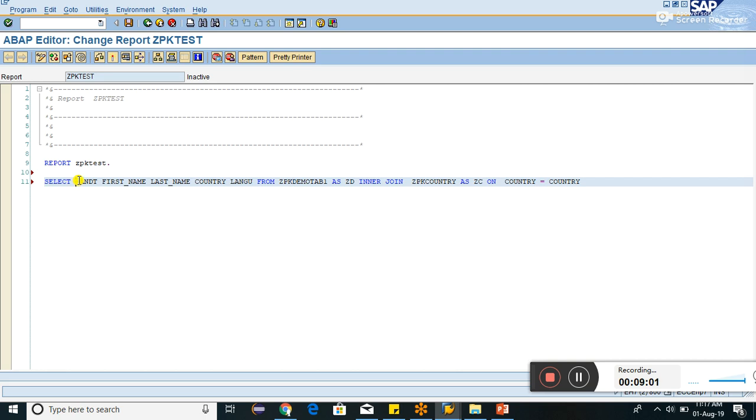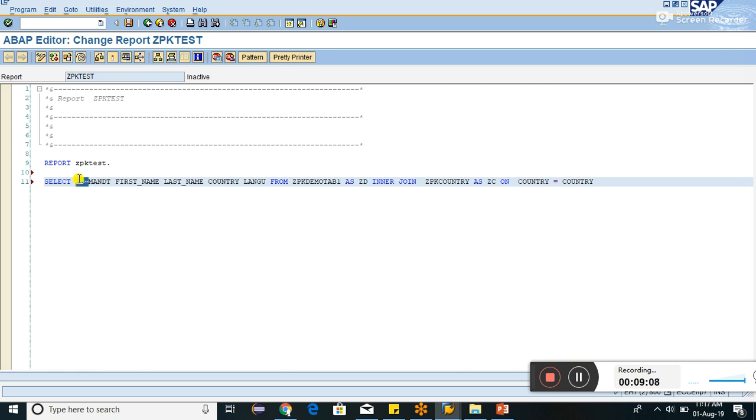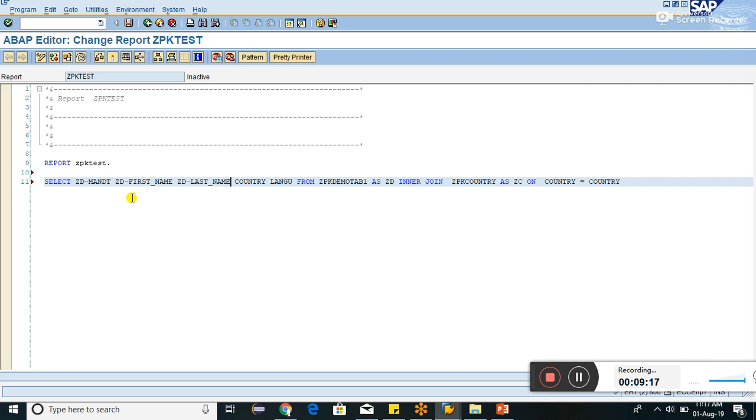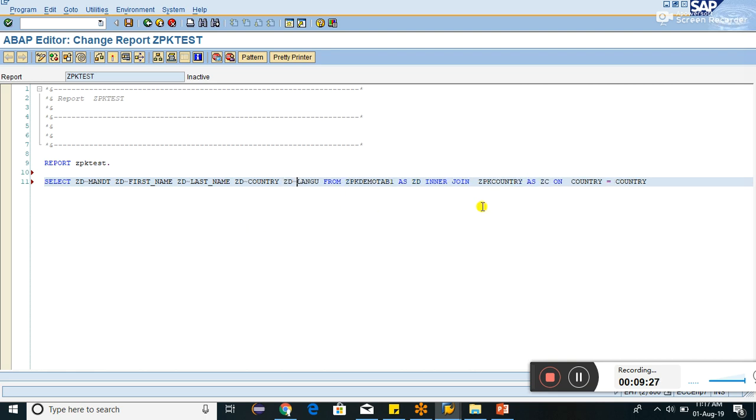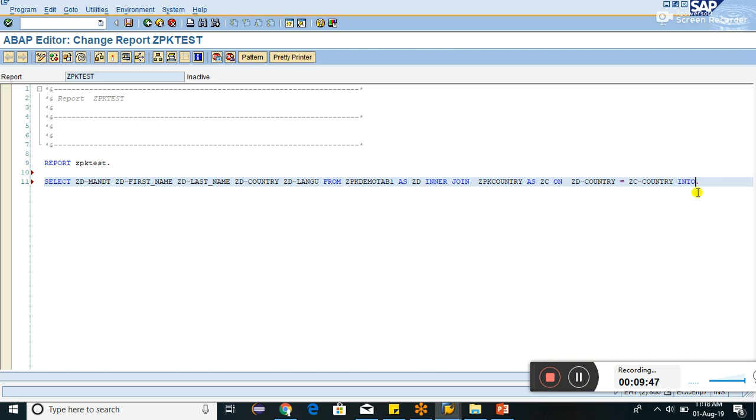So this will be ZD. We can copy it here. This first name, last name, country we are taking from this only. And language, I'm taking from this ZC, so we can write the ZC here. And this country ZD, and here this ZC. From this as this, this is into table. Into table, we can declare a table.